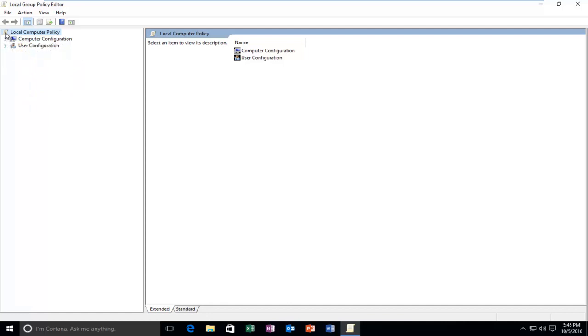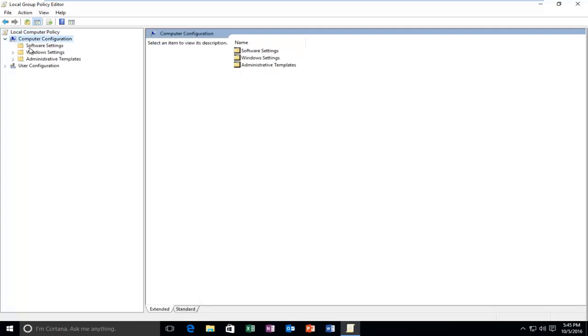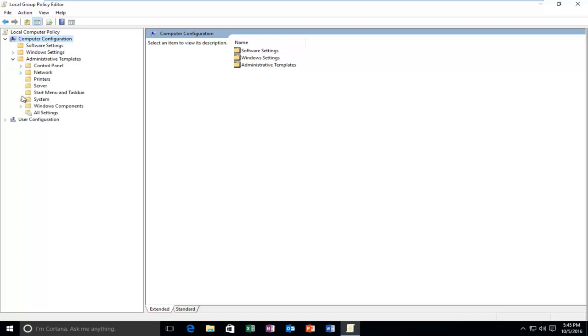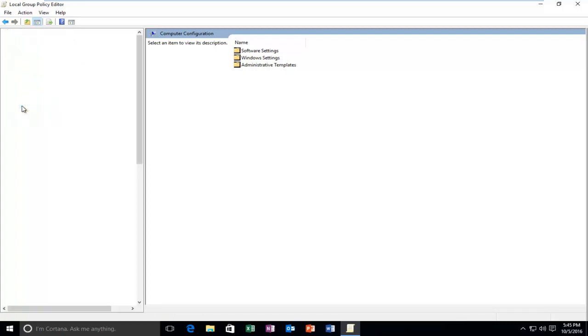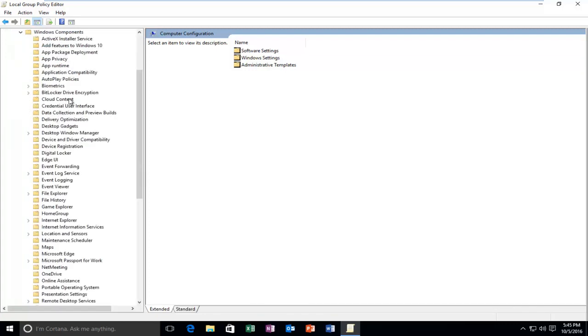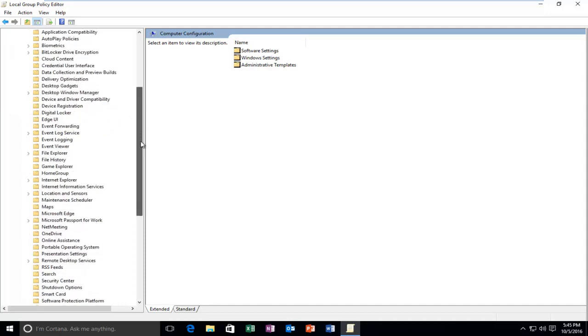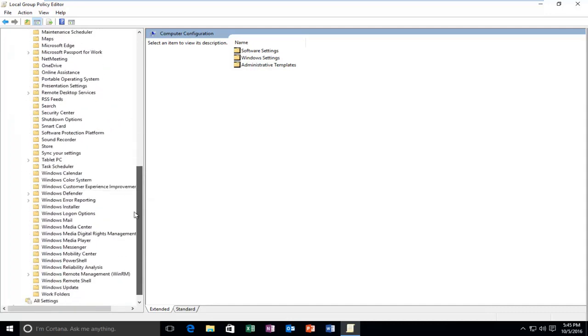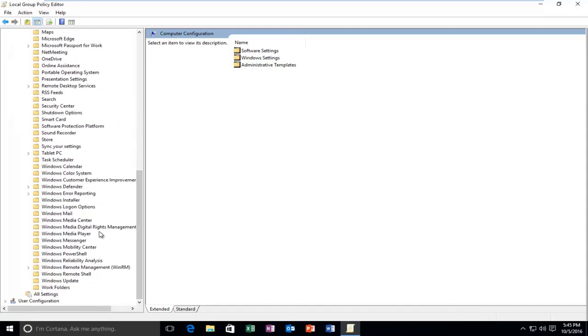So the first thing you want to do is navigate over to Computer Configuration and click on the little drop down arrow next to that. Then left click on the arrow next to Administrative Templates, then the one next to Windows Components, and then finally head down to Windows Defender.